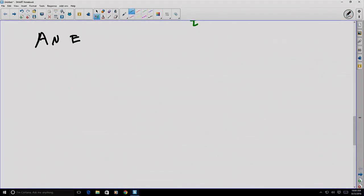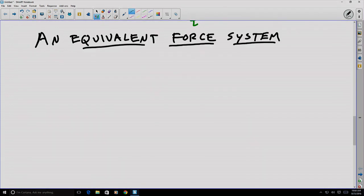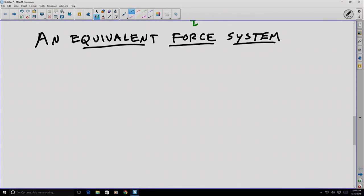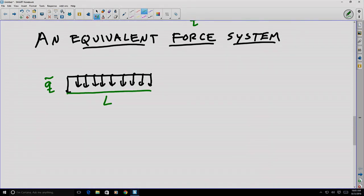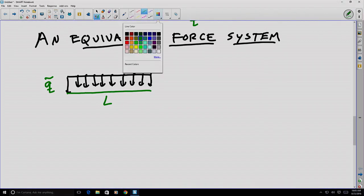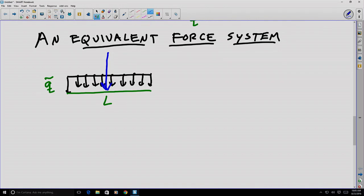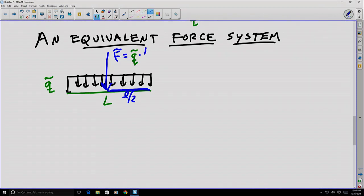An equivalent force system is one in which the concentrated force and a distributed force produce the same equilibrium conditions. This depends on the placement of the concentrated force. For a uniform distribution, this is usually the center of the line or the center of the area of application. For example, if we have a two-dimensional distributed force applied over some length, we might consider an equivalent concentrated force as being applied in the middle of that length.